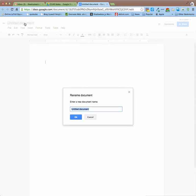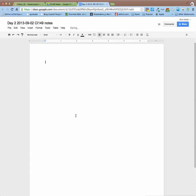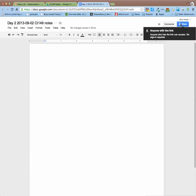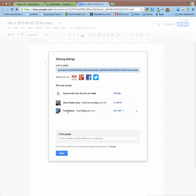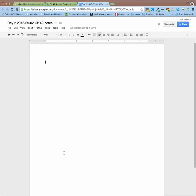I'm going to name this Day 2 2013-09-02-CI-149-Notes or something like that. Now notice as soon as I rename it that it is automatically shared with anyone with the link because I made it in the folder. So it actually saves me a little bit of time. And notice it's automatically already saved with Fred because I made it in the folder. So that's a nice touch. So now we can both edit this document at the same time.